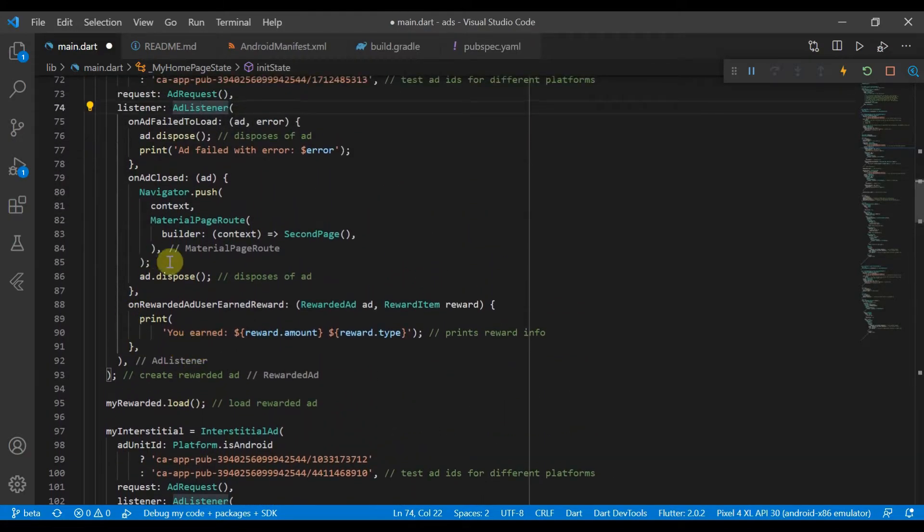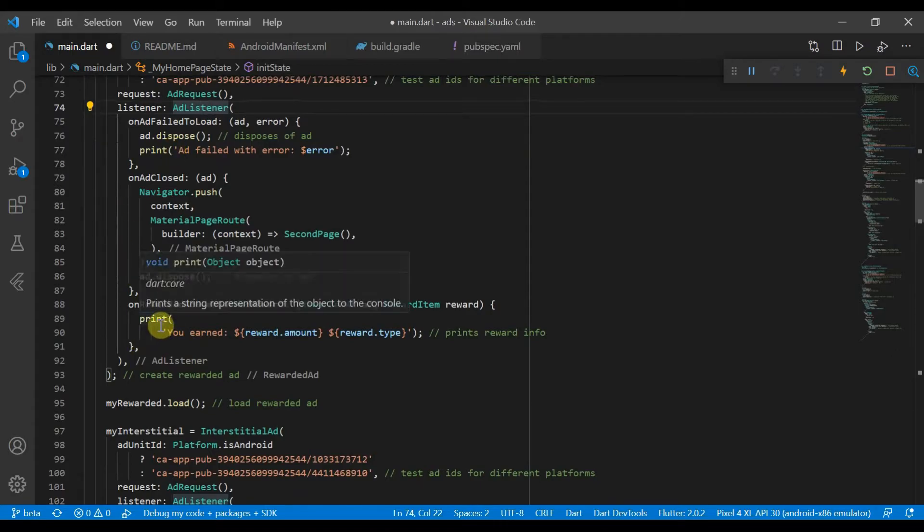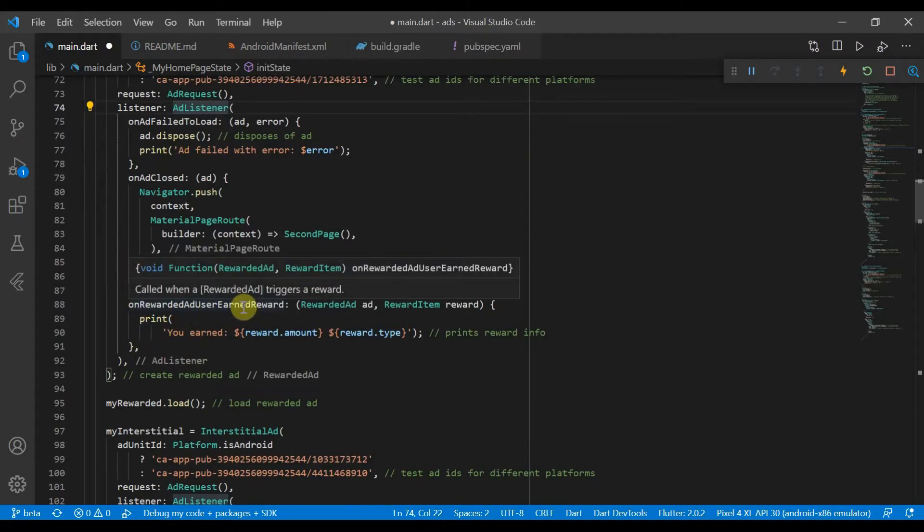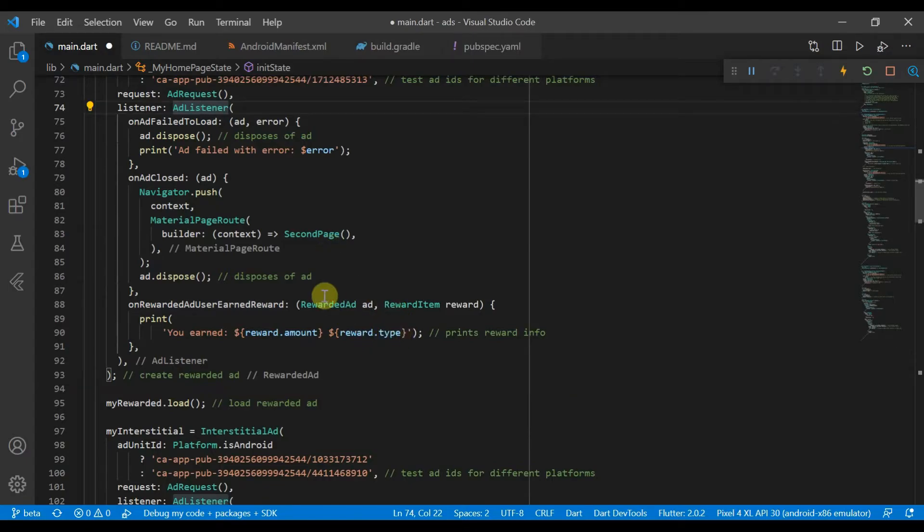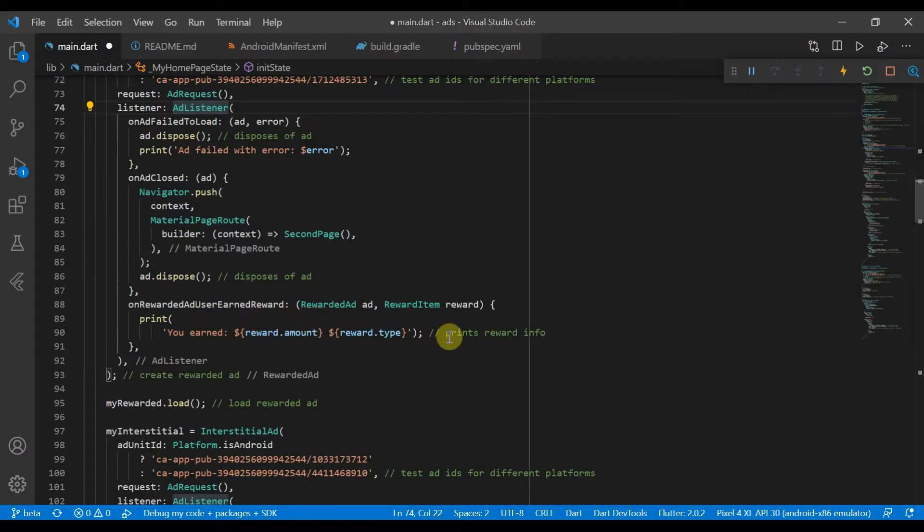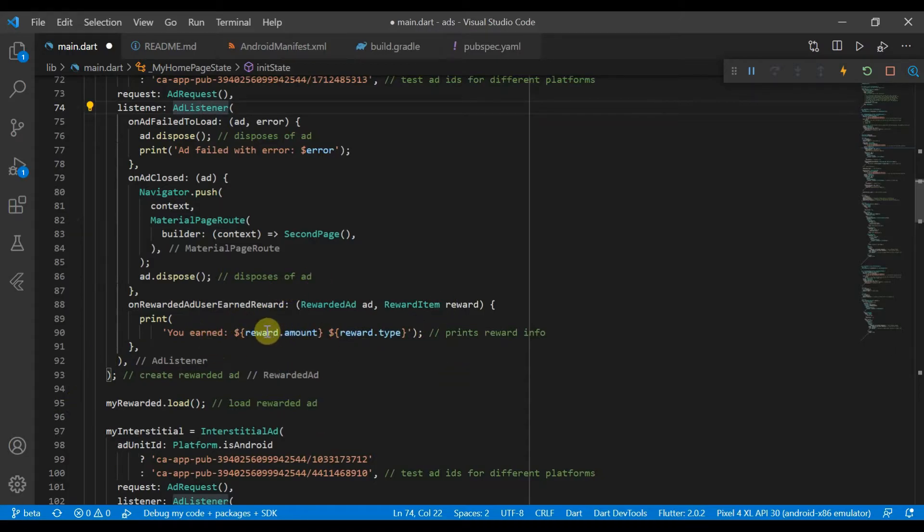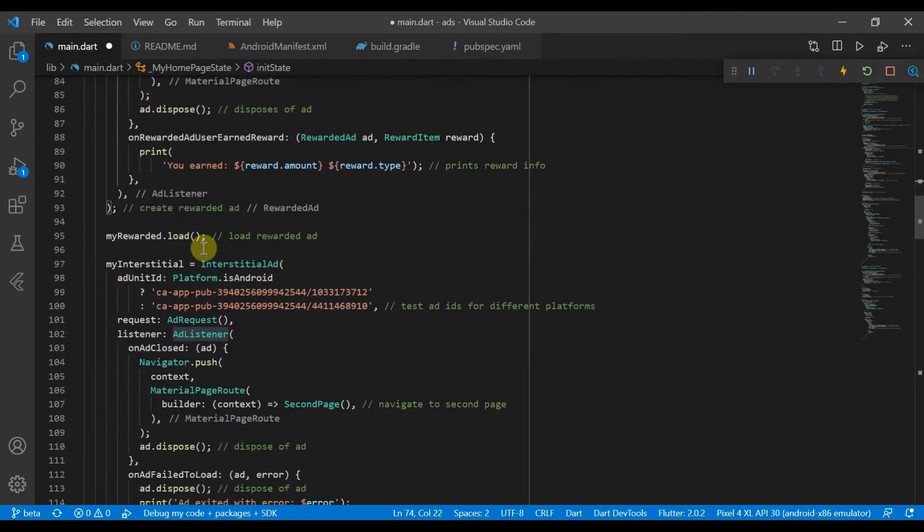Now another thing we'll need to do is on rewarded ad user earned reward. So this will allow us to, if the user has earned the reward, then in the app you'll probably allow you to give them a certain amount of coins or you might want to show a dialogue saying well done you just earned this many amounts. But we'll just be printing you earned the reward amount and the reward type.